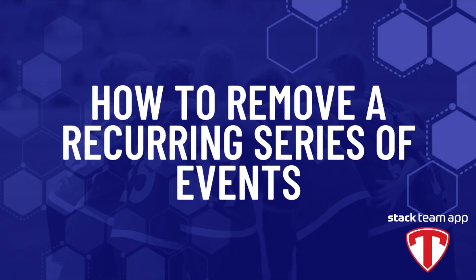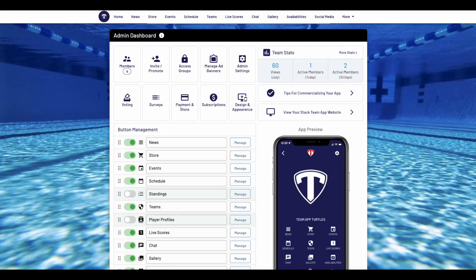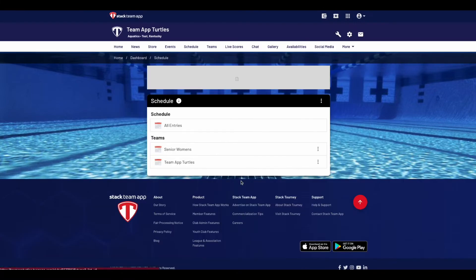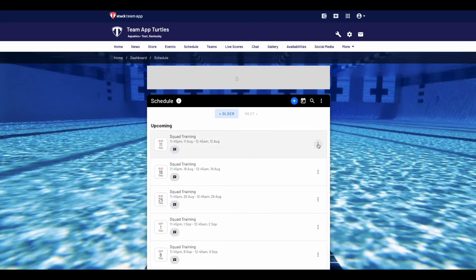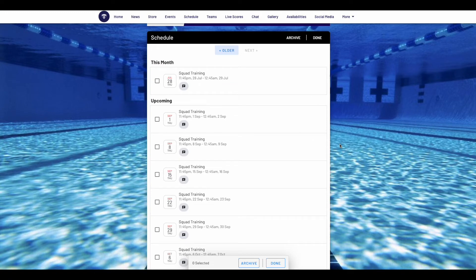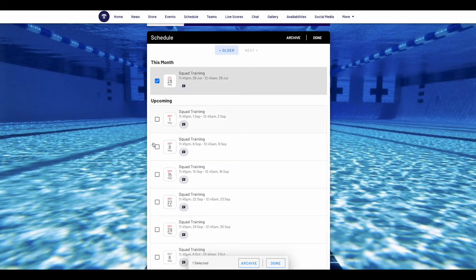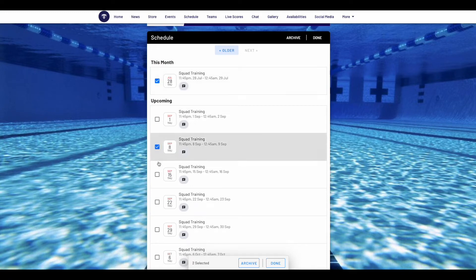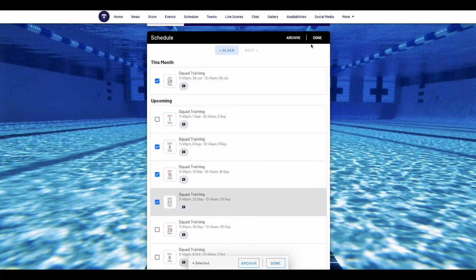Now we are going to show you how to archive and delete a recurring series of events. In your dashboard, go to the events or schedule feature where the series of events you wish to delete are and select the event. This will open up the list of events in the series. Then click the three dots and press edit. You will now see the option to select which of the recurring events you wish to archive. Choose the events you want to archive, then press archive. These events will now be in the archive section.